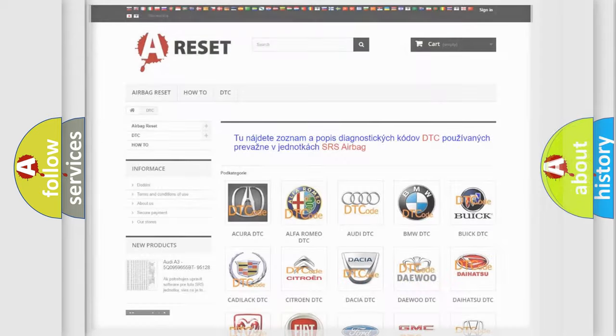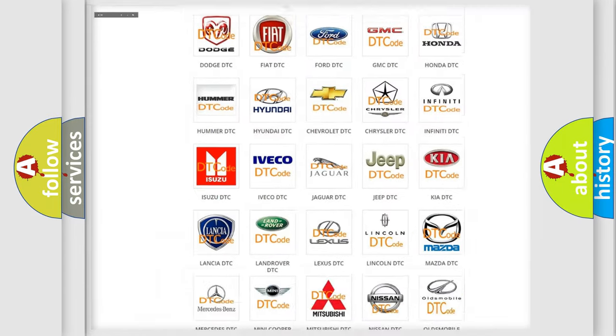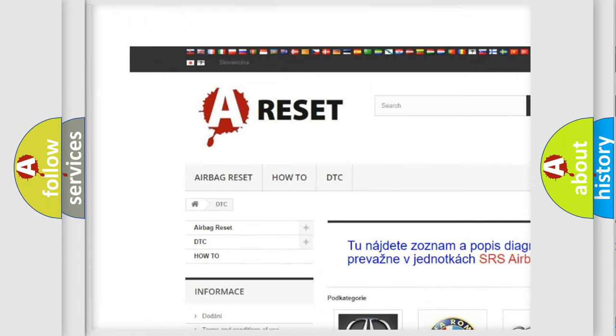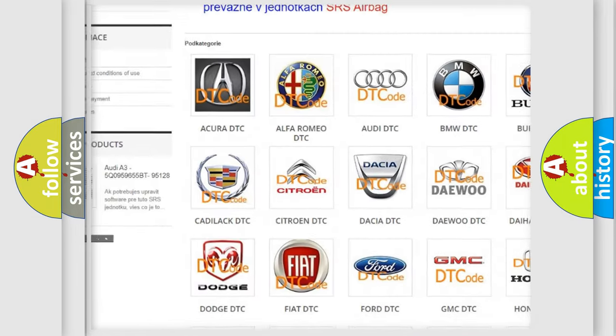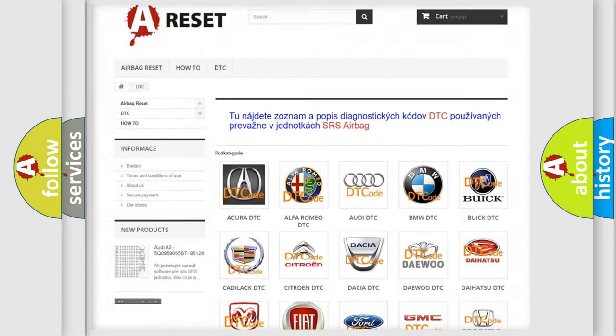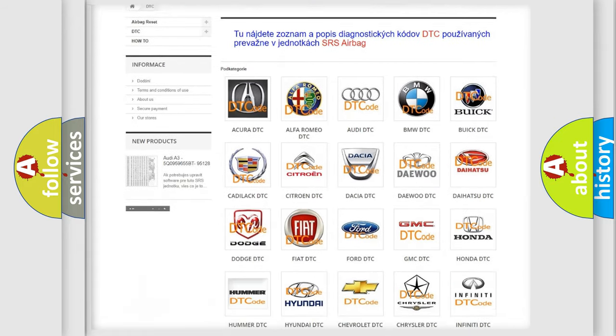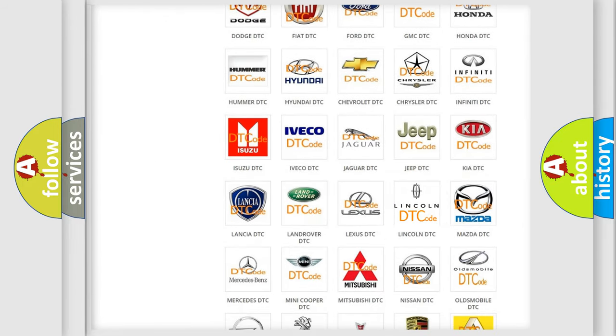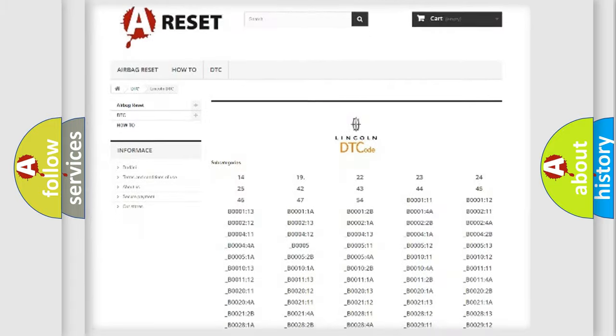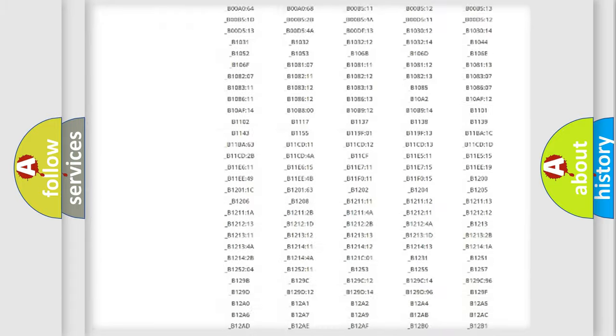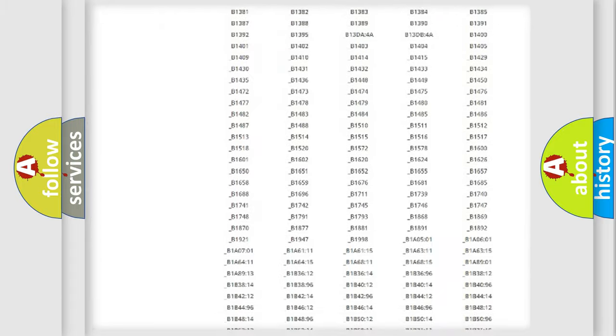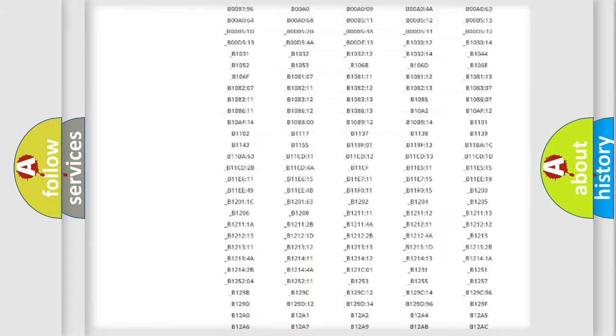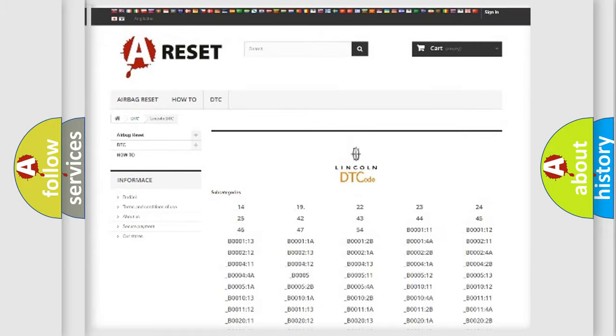Our website airbagreset.sk produces useful videos for you. You do not have to go through the OBD2 protocol anymore to know how to troubleshoot any car breakdown. You will find all the diagnostic codes that can be diagnosed in Lincoln vehicles.